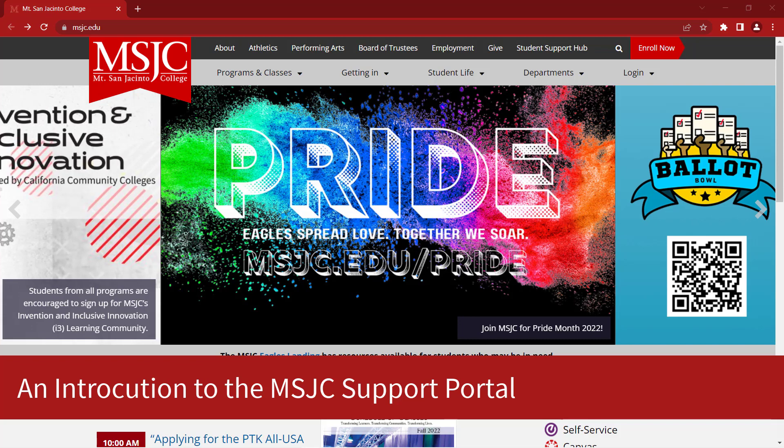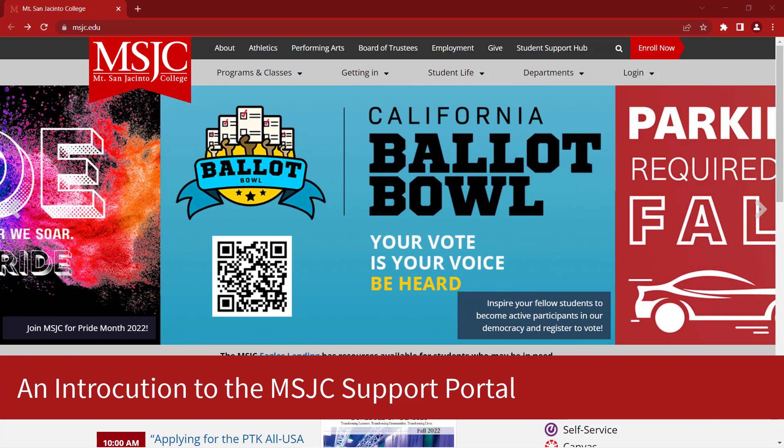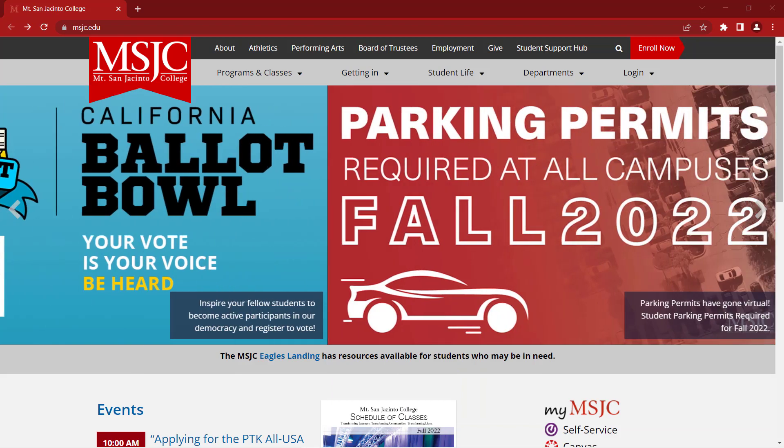The new MSJC Support Portal will be the single location for issues related to technology, maintenance and operations, facilities and many other services for employees, students and the public.